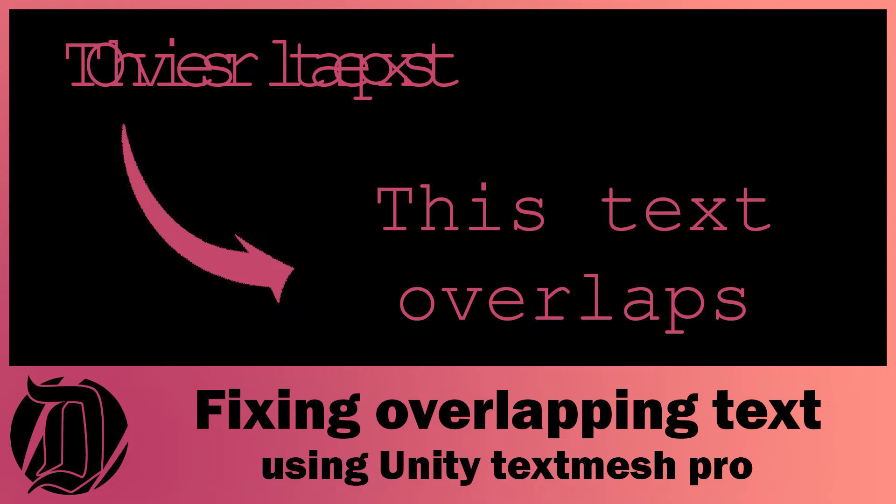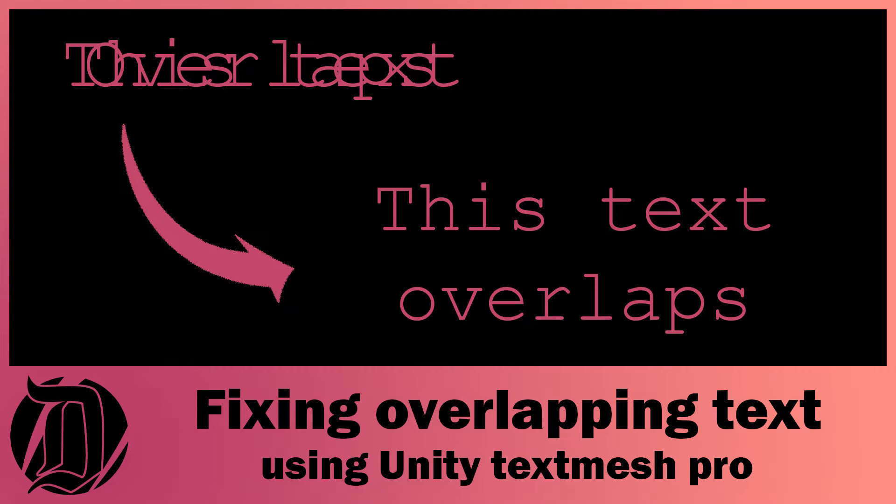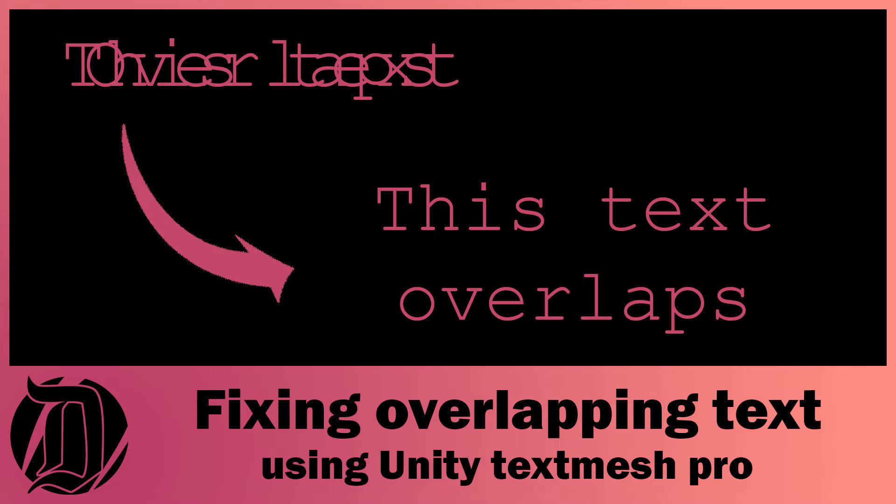Today we're going to have a look at an odd issue that I had with TextMesh Pro in one of my current projects. What was happening? They were pasting in data and when you tried to edit it, the text was overlapping. I thought I'd just make a quick tutorial on how I fixed this in case anybody else comes across the same problem.